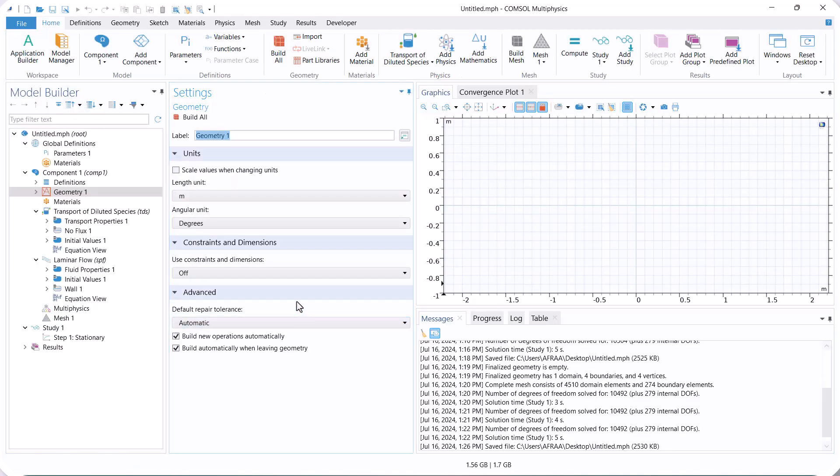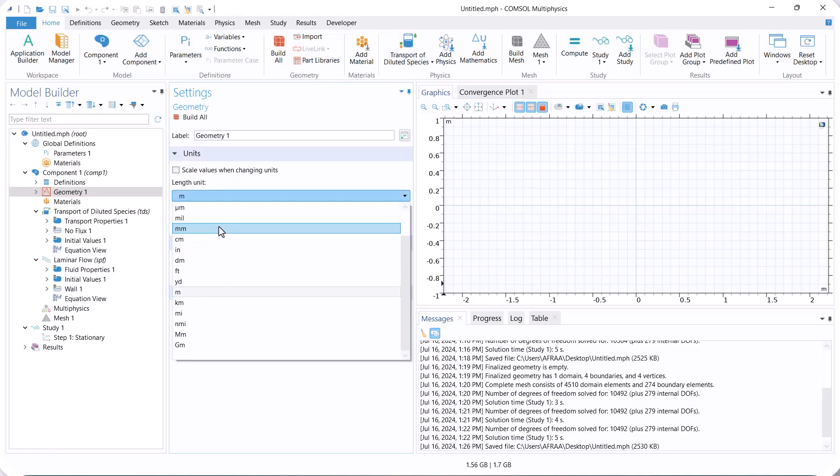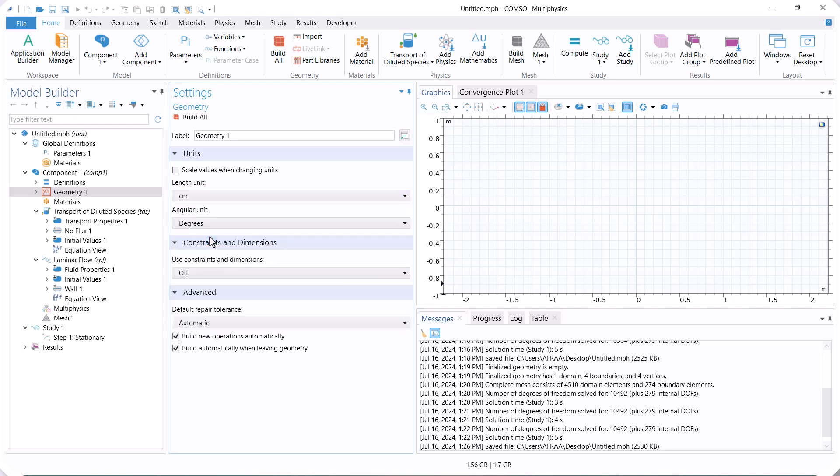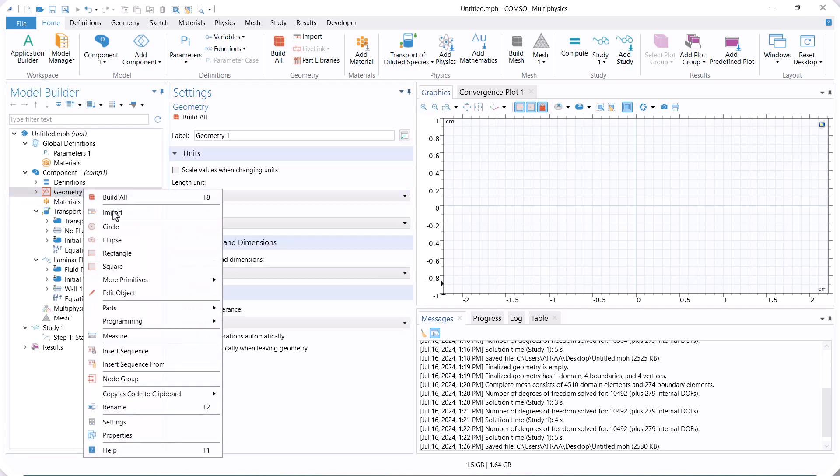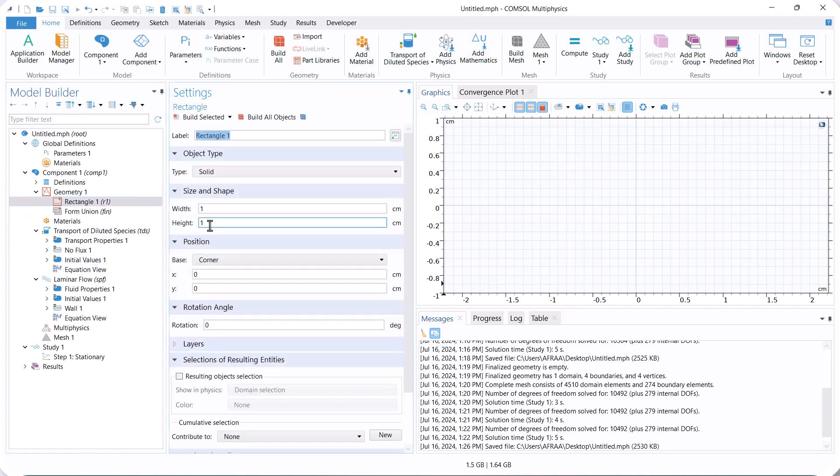Here, we create the 2D domain of the model. The dimensions are in centimeters, so we select centimeter. The width of the domain is 2 centimeters, and the height is 0.5 centimeters.